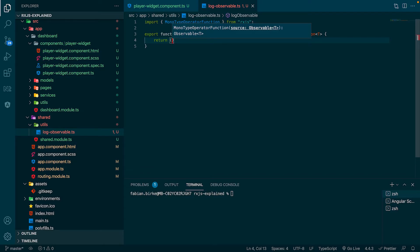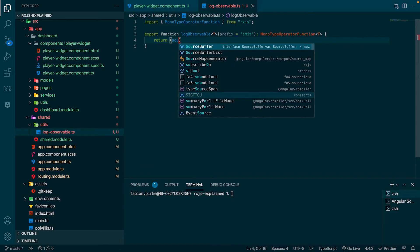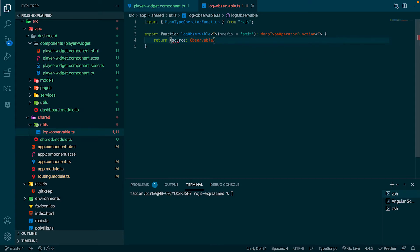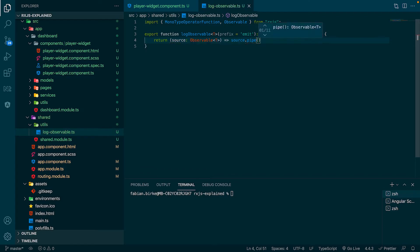Inside the function we return a new function with the arrow notation. This function gets the source observable as input and just calls the typical tap and console.log combination for us.